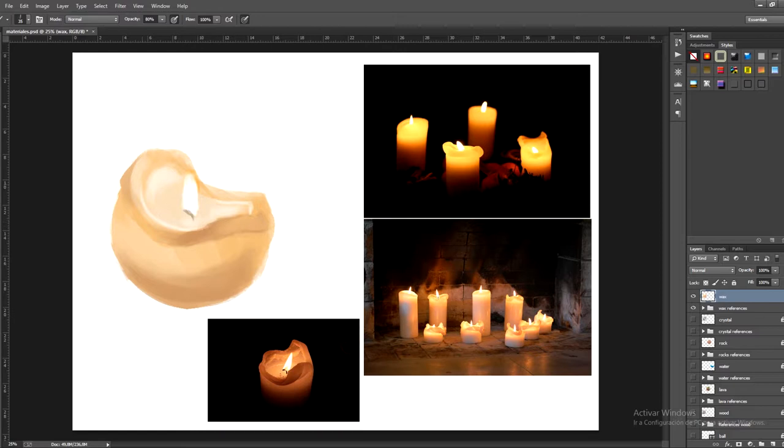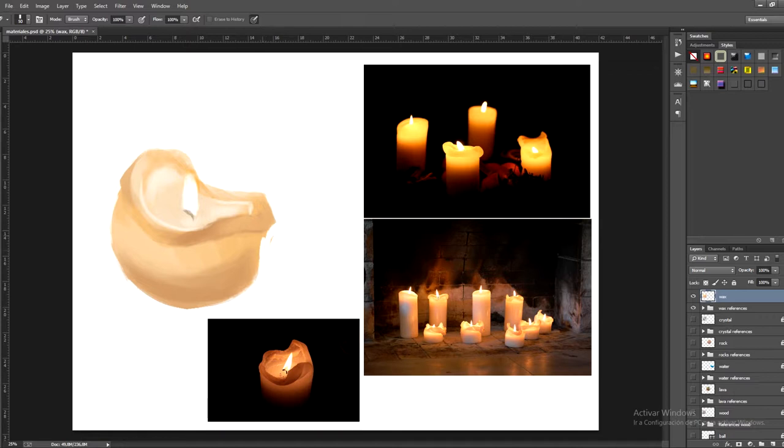Now on the edges of the wax that come into contact with the light, we'll lighten, we'll mark them with a light line that's almost white. So it just has to be understood that they're lit directly by the flame.